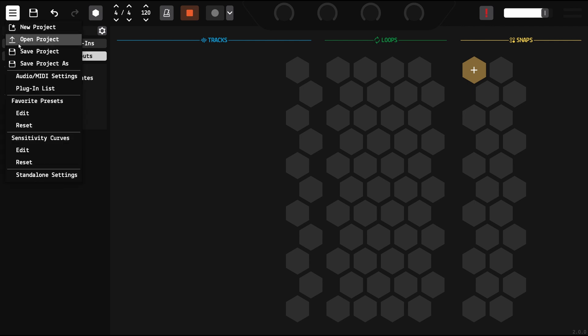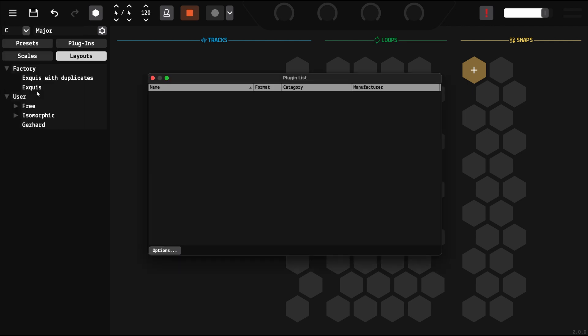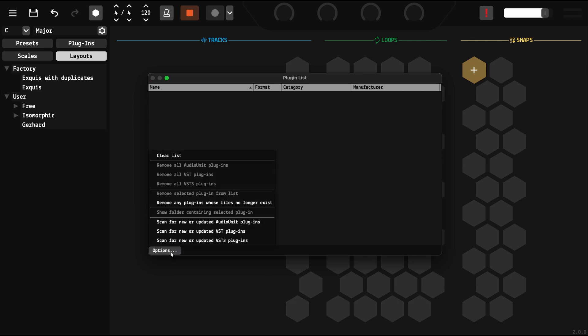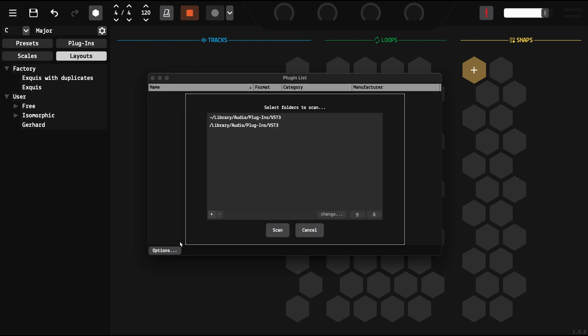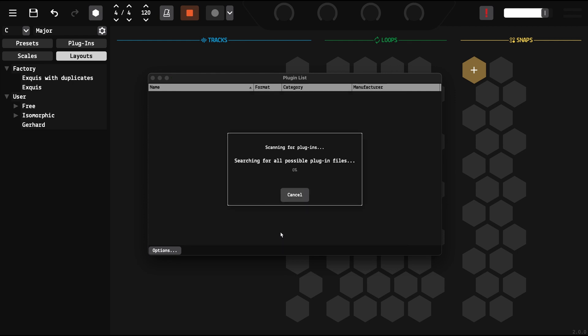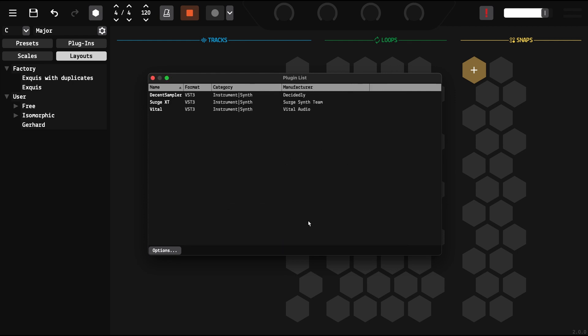First, go to the plugin list to scan the instrument plugins on your computer. If you want to use the sound presets we provide, make sure to first install the Decent Sampler, Search XT and Vital plugins, then scan them in VST3 format within the app.